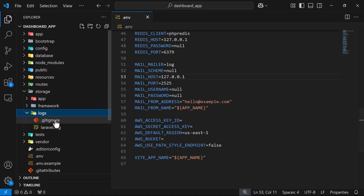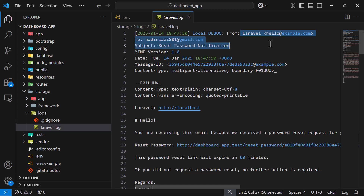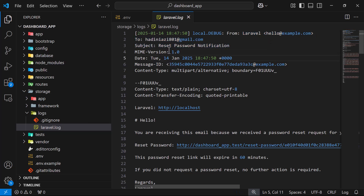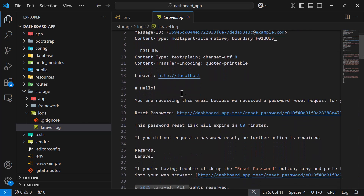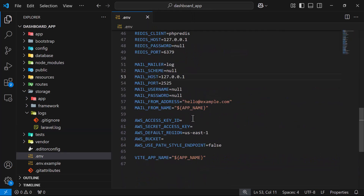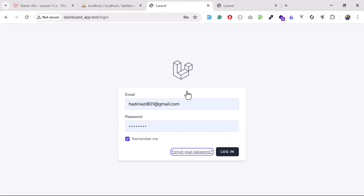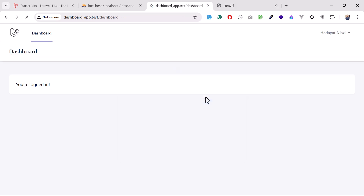I clicked the reset password link and the log was created. In the debug bar you can see the reset password email content with a reset link. You can click that link and reset your password. Since I know my password I'll just log in, and yes — the user is logged in successfully.